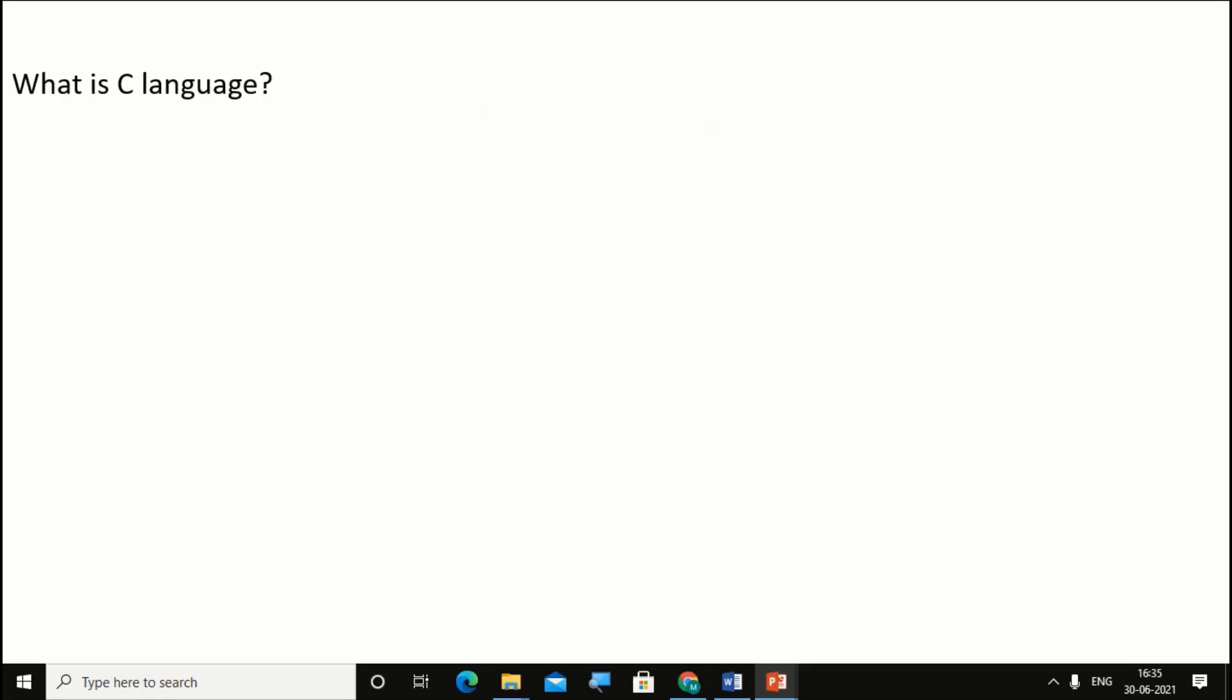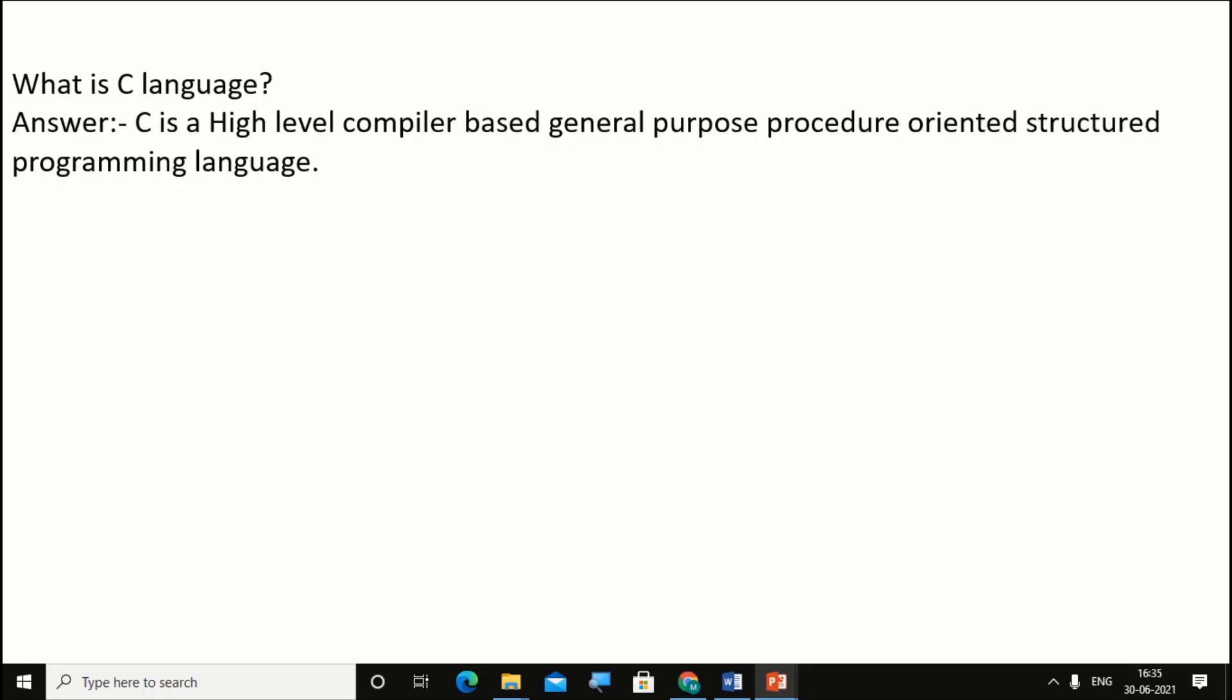What is C language? C is a high level, compiler based, general purpose, procedure oriented, structured programming language.